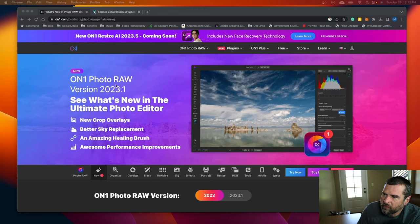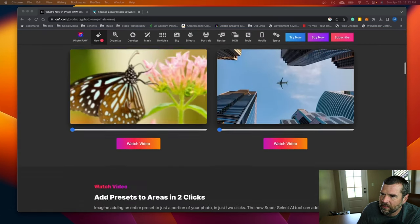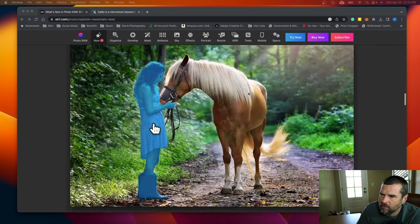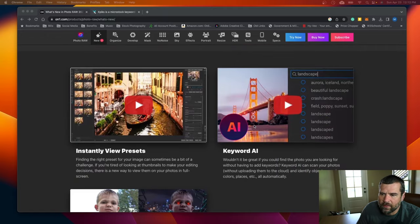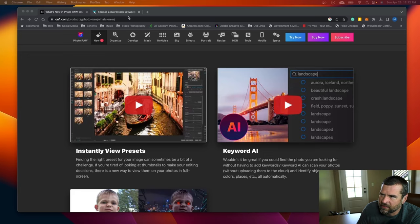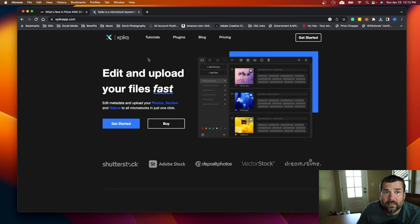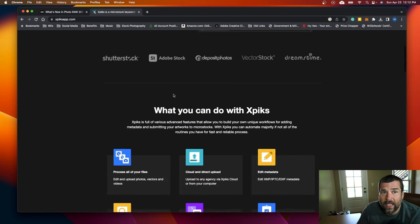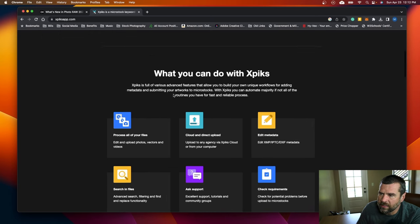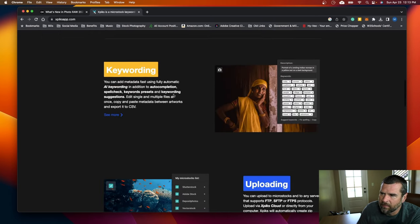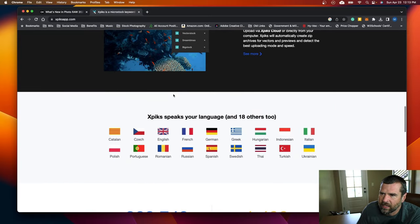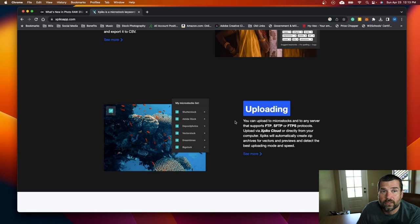Here's On1 Photo Raw 2023, and they have a new tool that is called Keyword AI, and it's supposed to automatically keyword your images for you. We'll take a look here in a minute and see what it actually does. Then we've got XPix. It's tried and true. It doesn't have AI keywording, but it does have some tools that can help assist with keywording your images. It's got a great FTP uploader built into it as well, which is quite handy. So which one of these is going to be the best? Let's take a closer look.